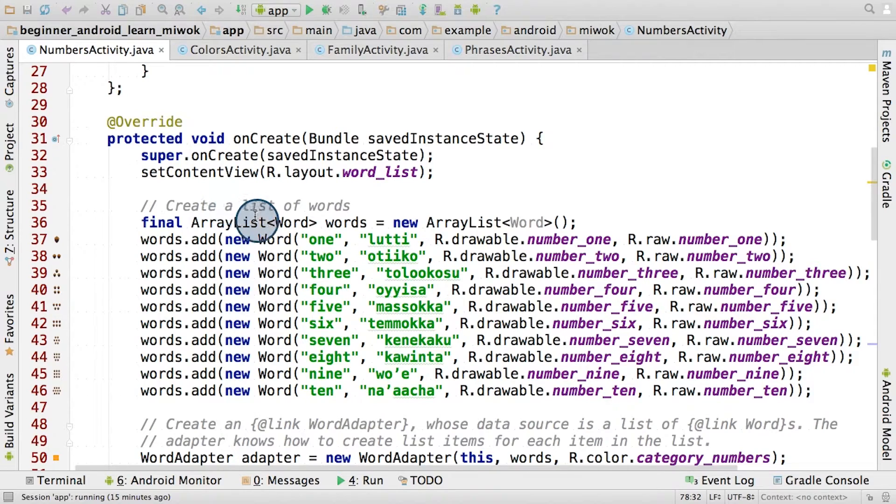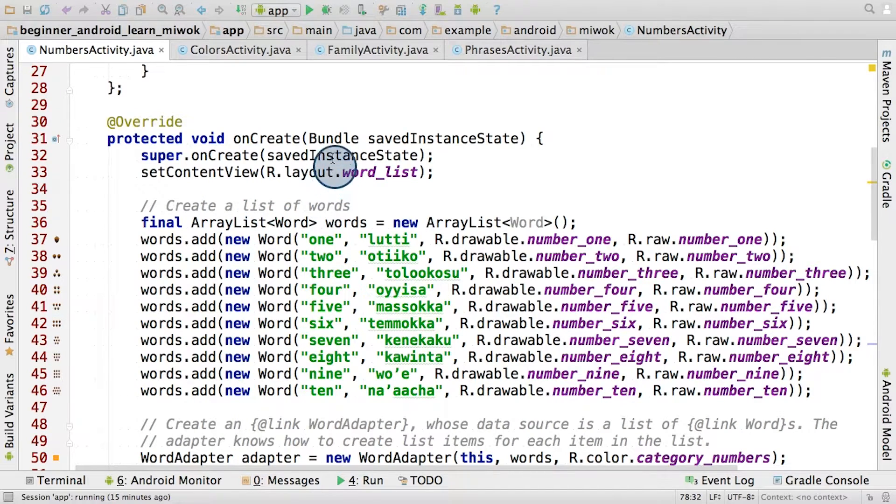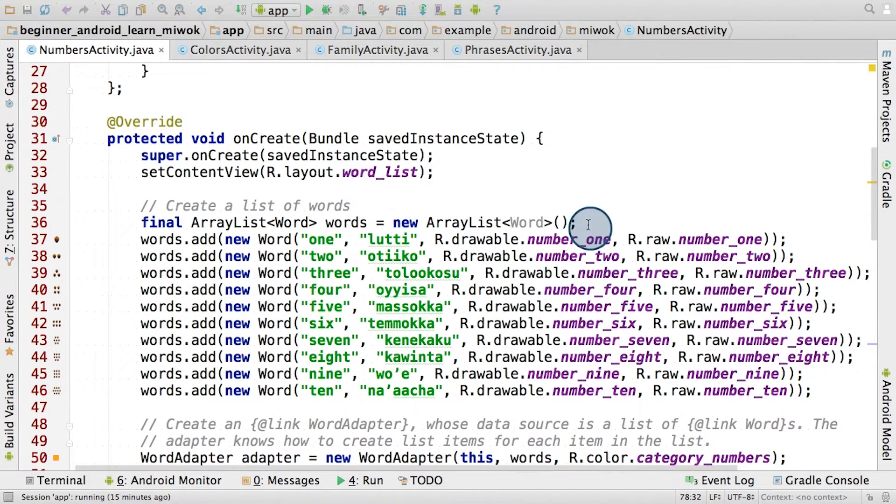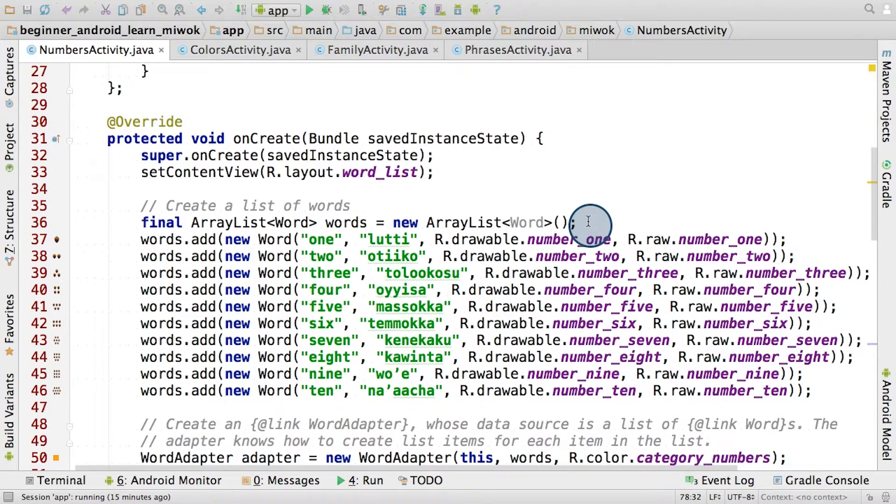This is where we inflate our layout XML resources, obtain references to the views that we want to manipulate, and initialize any other crucial objects that our app relies on to function.